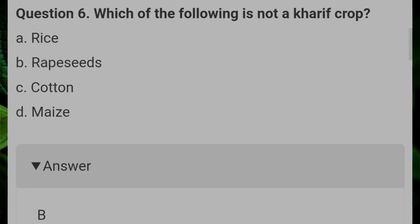Which of the following is not a Kharif crop? Answer B: wheat.